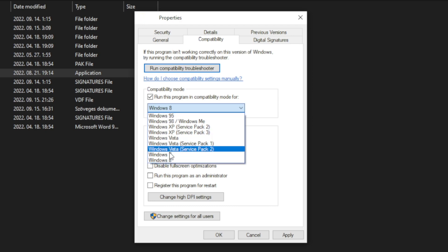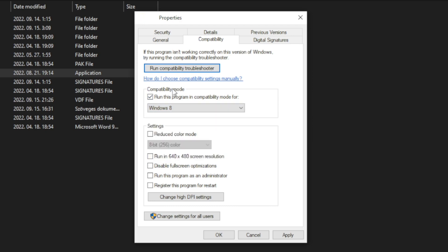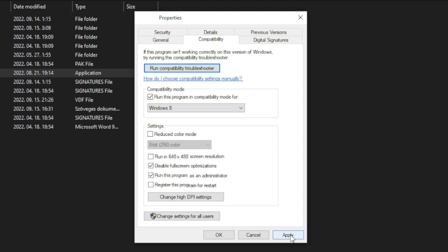Try Windows 7 and Windows 8. And check disable full screen optimizations. And run this program as an administrator. Apply and OK.